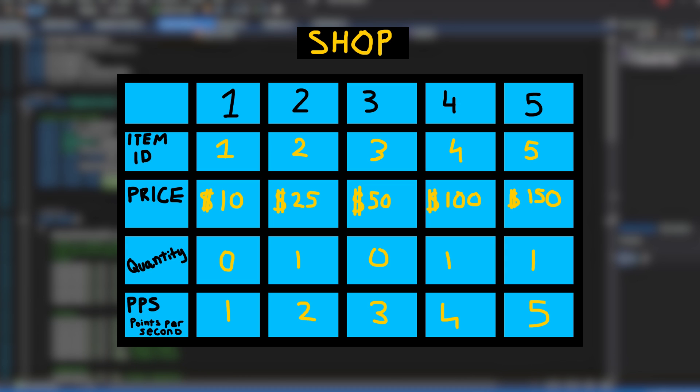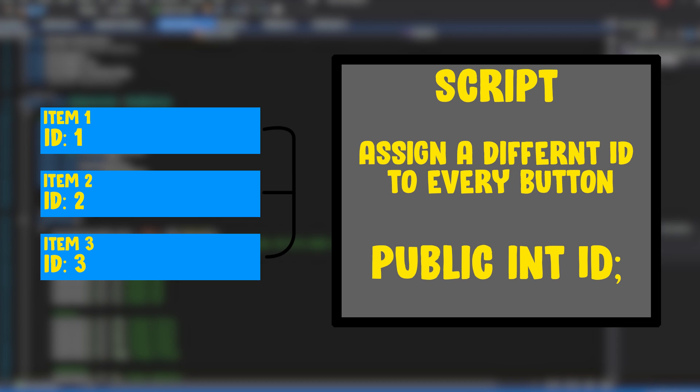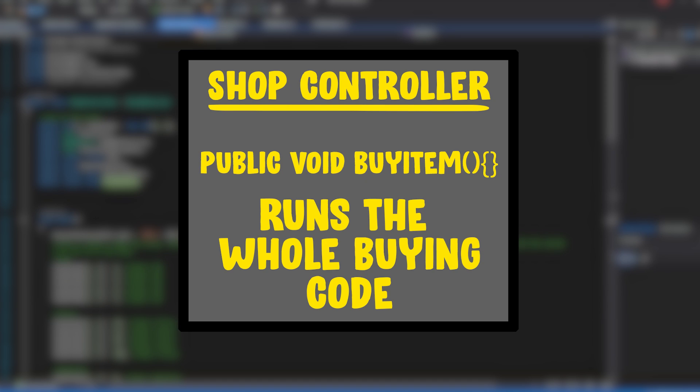Basically, we're just going to be setting up a 2D array that's going to hold a bunch of values such as the ID, price, quantity, and points per second. Also, FYI, we're going to be referring to points per second as PPS because it's just shorter and easier to refer to. So this array is going to hold all these items. However, we don't know what item we're clicking on and what ID is linked to what item. So when we have our list of different buttons, each of those buttons is going to have the same script on it. Through that script, we're going to assign a different ID to each different button.